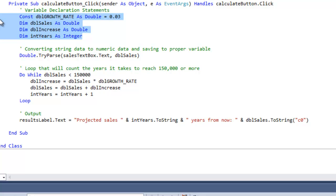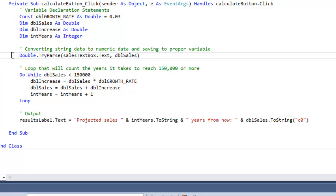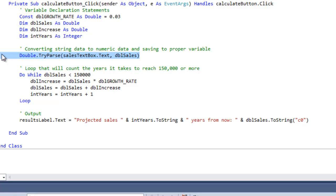Let's take a look at this piece of code. You know what this is already: we're converting a string data to numeric data. This is what the user's going to type in. I'm saving it to the variable double sales.